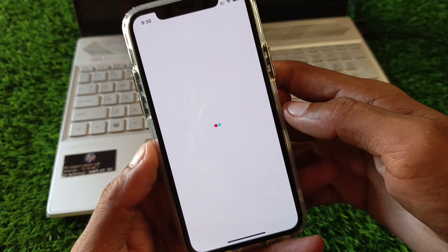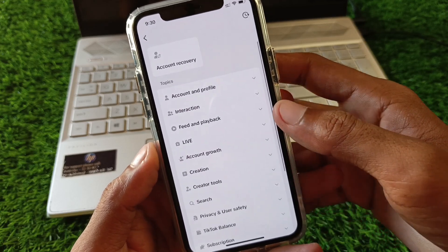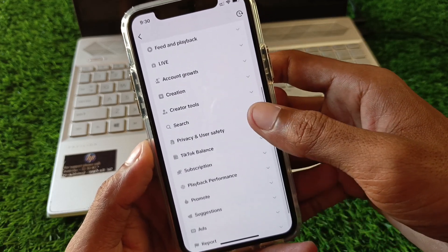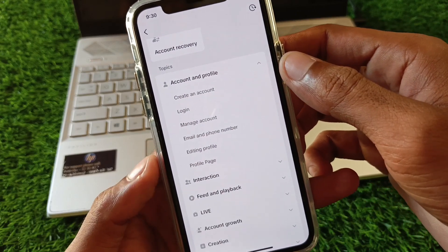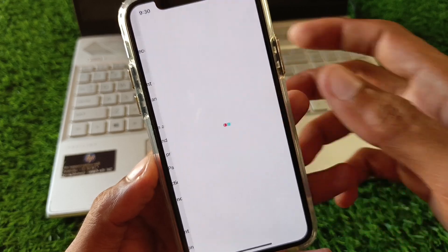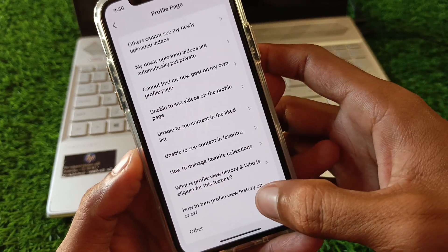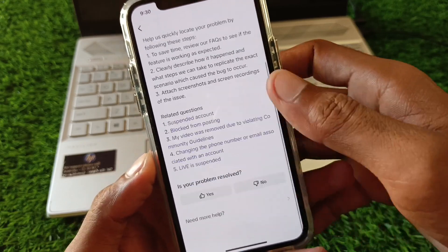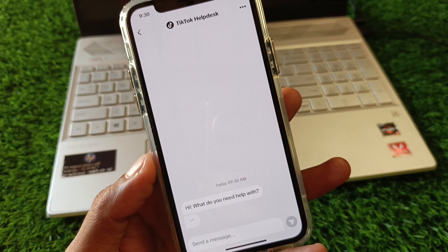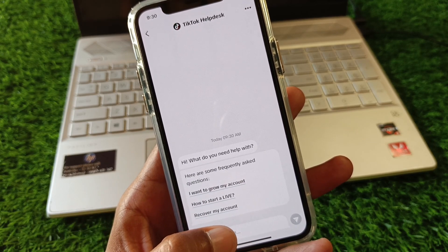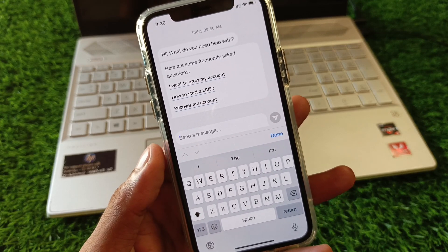If the problem is still not fixed, click on the three lines, scroll down, and click on Report a Problem. Wait a few seconds and you'll see multiple options. Click on Account and Profile, then select Profile Page, scroll down, and click on Others. Then click on Need More Help and write your problem — that TikTok Shop is not showing on your device — and upload a screenshot as well.